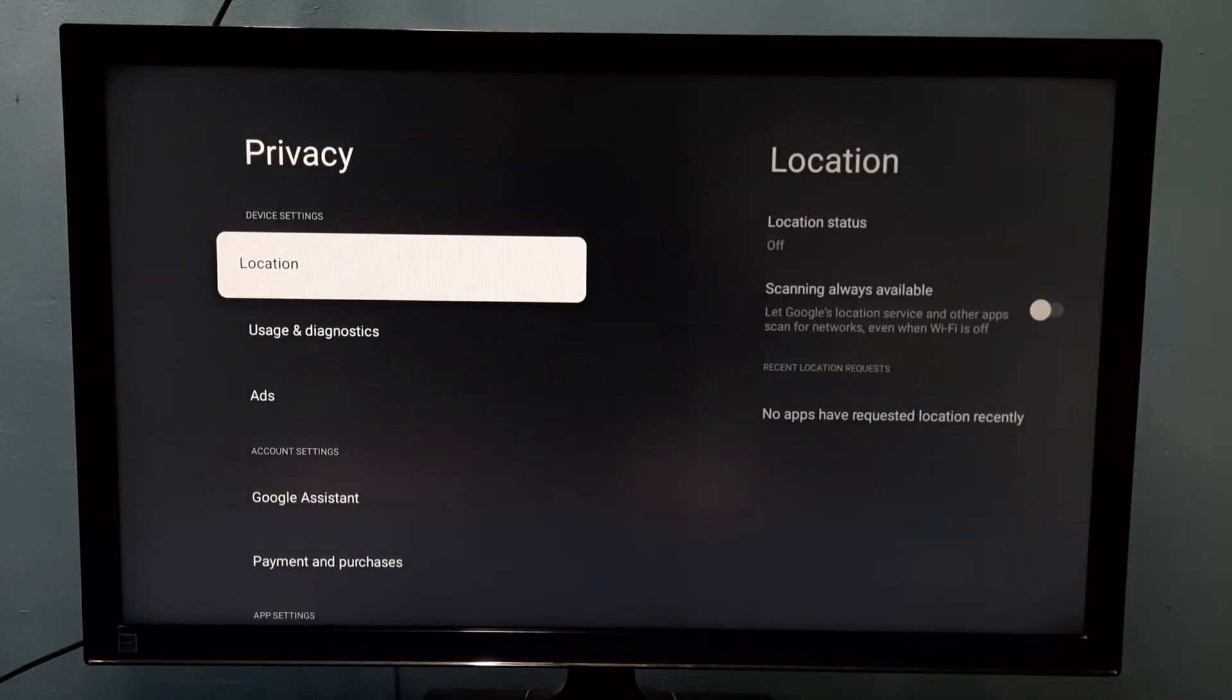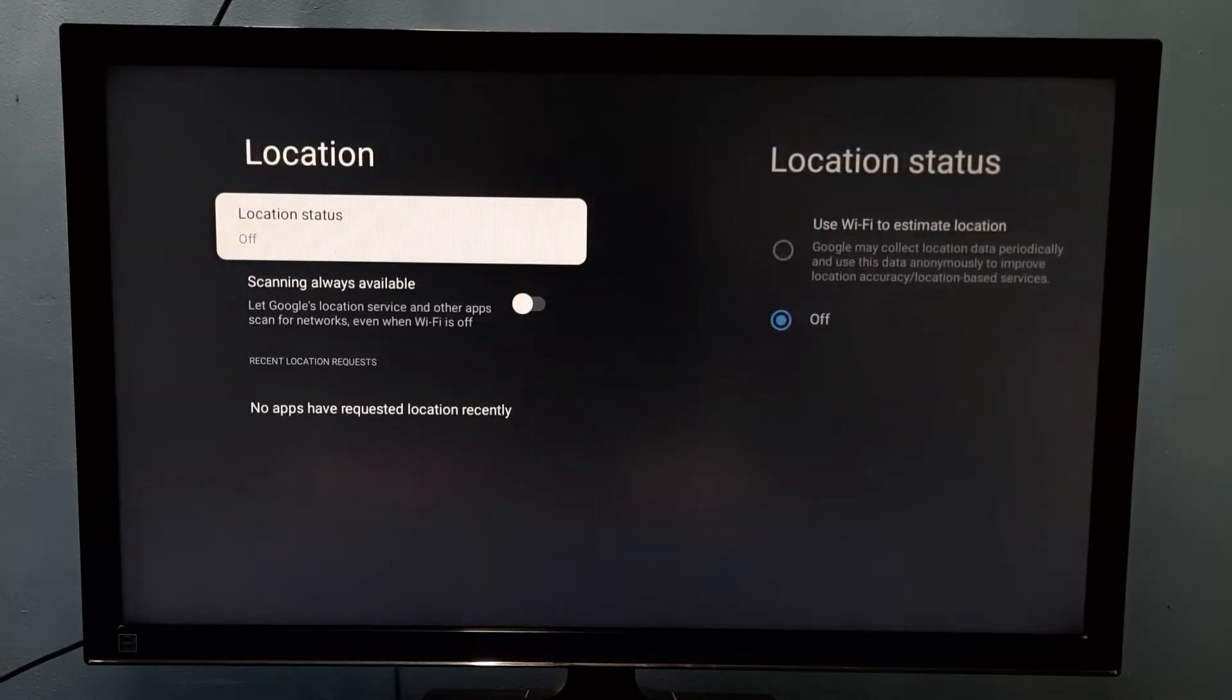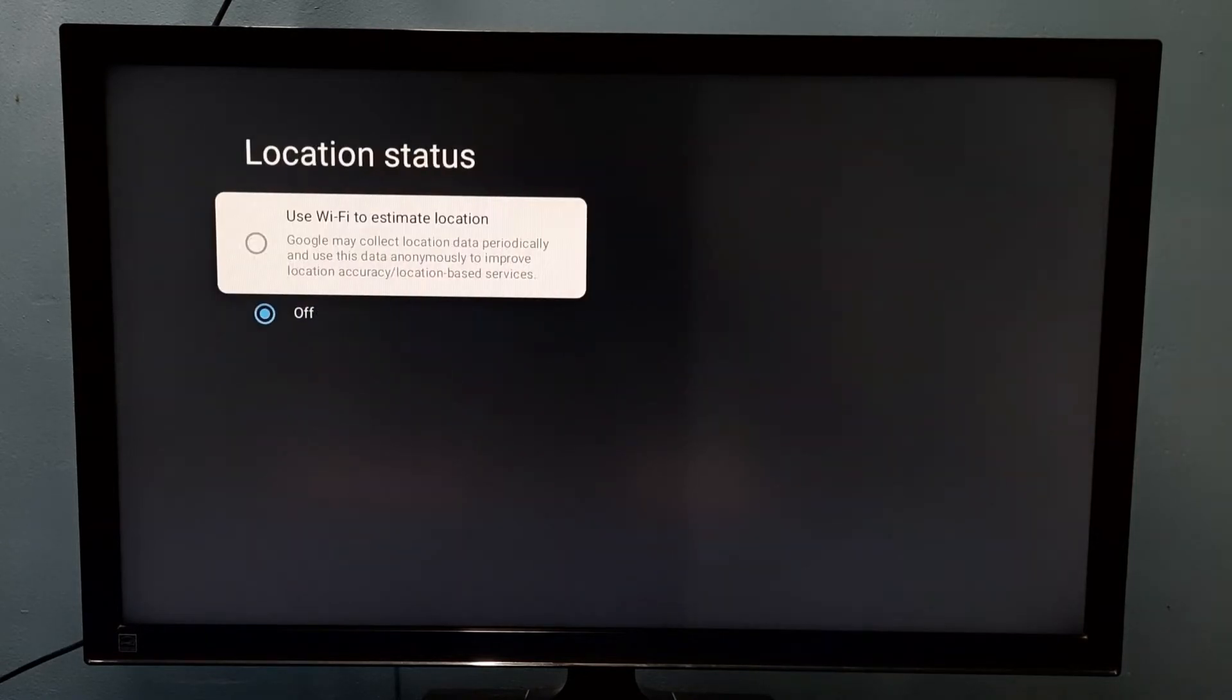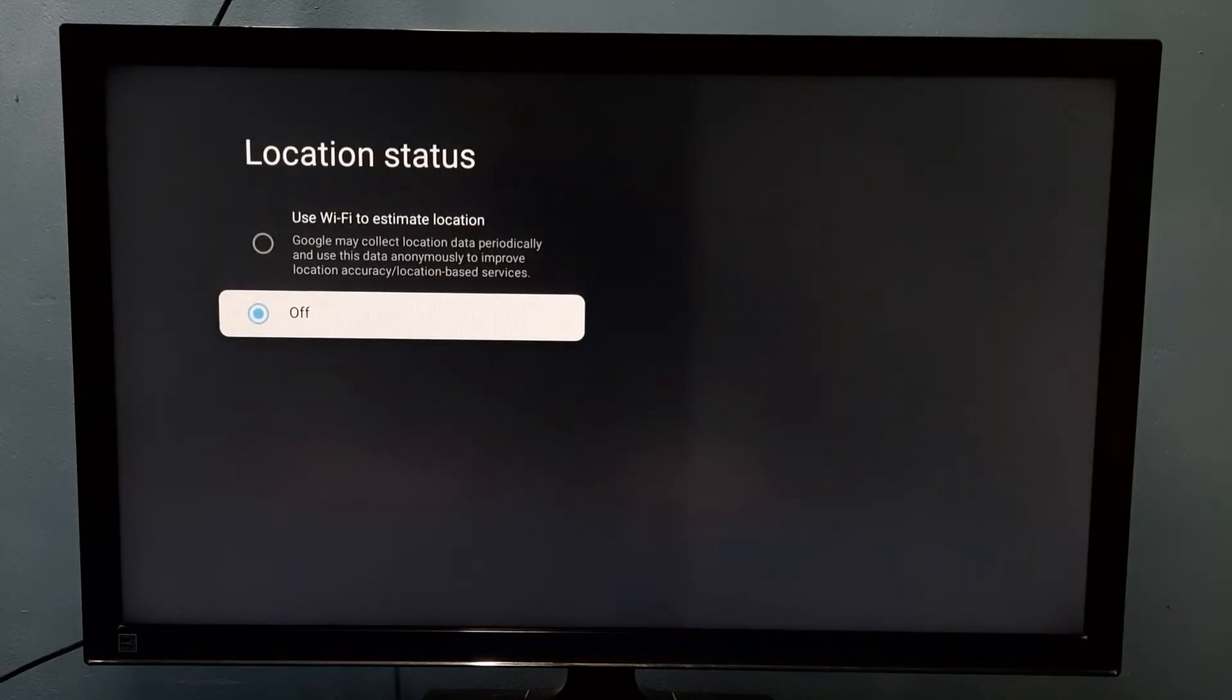Here we can see Location, select it. Then select Location Status. Right now it's off.